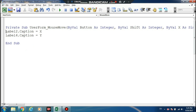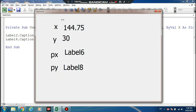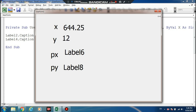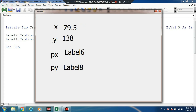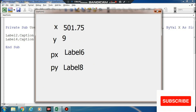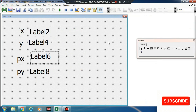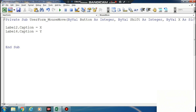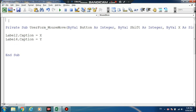First, what is X and what is Y? In the MouseMove event, this is X. Okay, X. Declare: Dim Px as Integer, Dim Py as Integer. If the mouse moves, this is the X value.